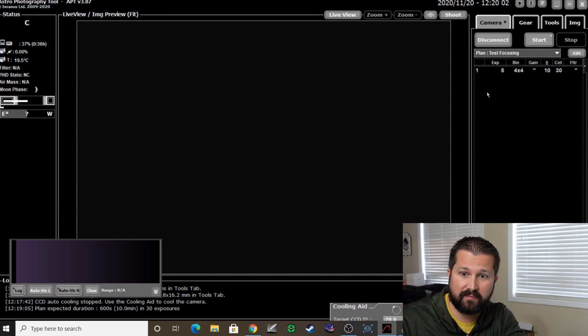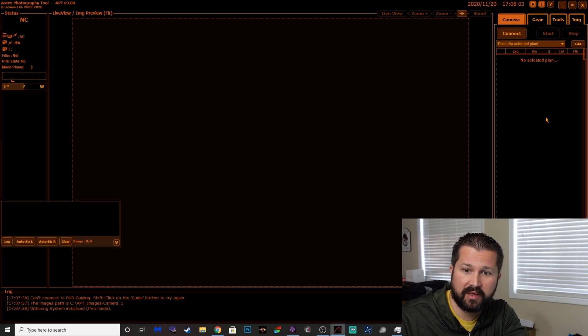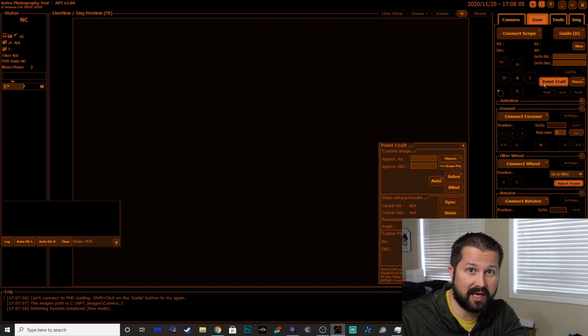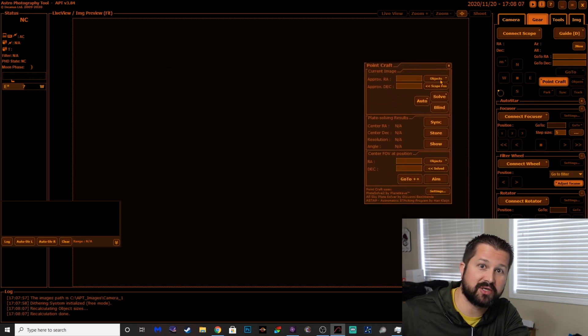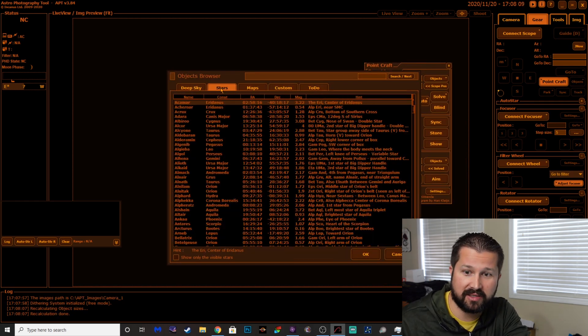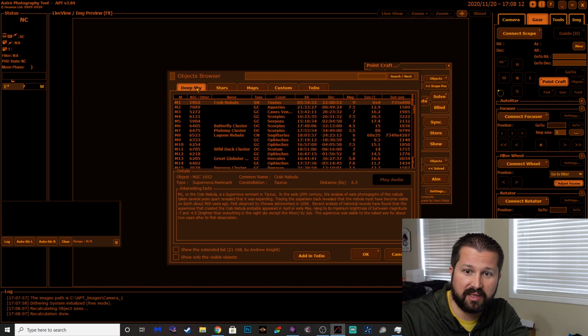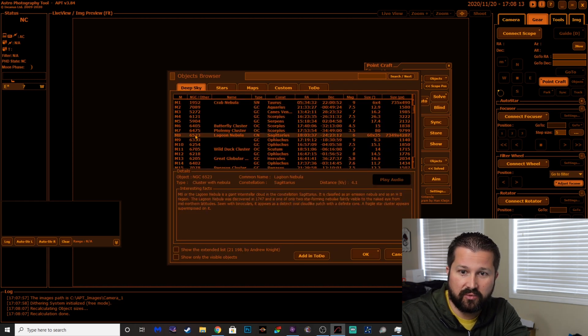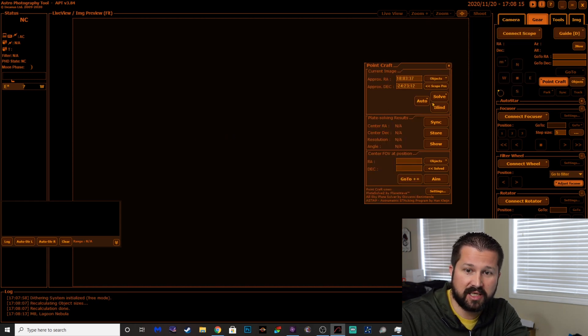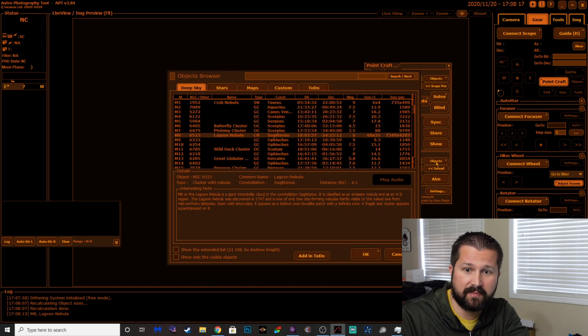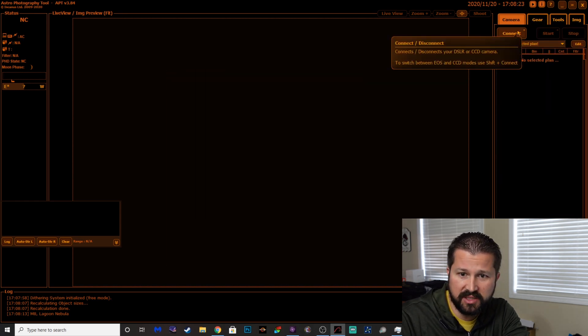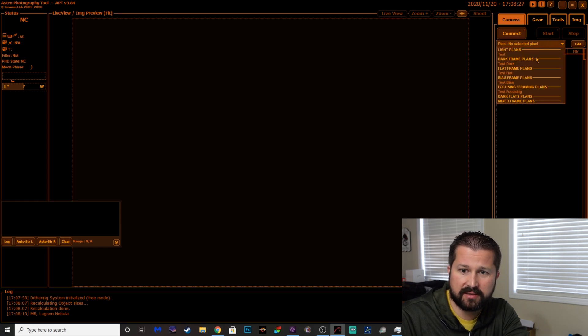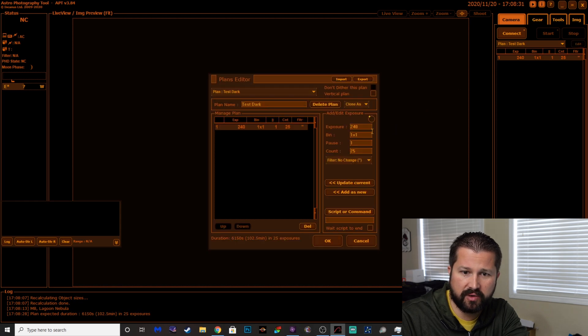That's one thing I've noticed between the DSLR and my one-shot color camera is APT's the PinPoint Craft tool, which is right here for plate solving, is far more accurate and a lot quicker with the one-shot color camera. I'm not sure why, but it's made life a lot easier. So on that note, it's been a vast improvement.